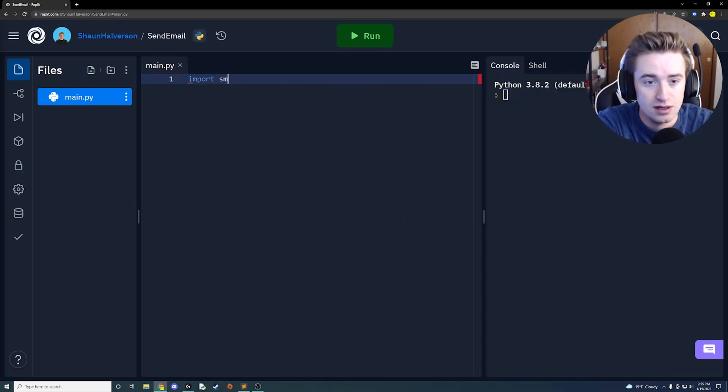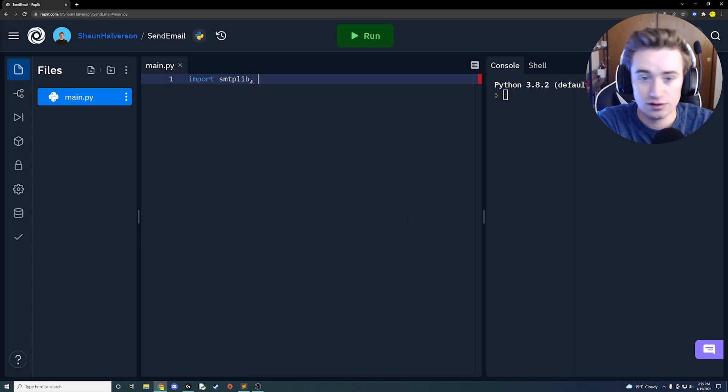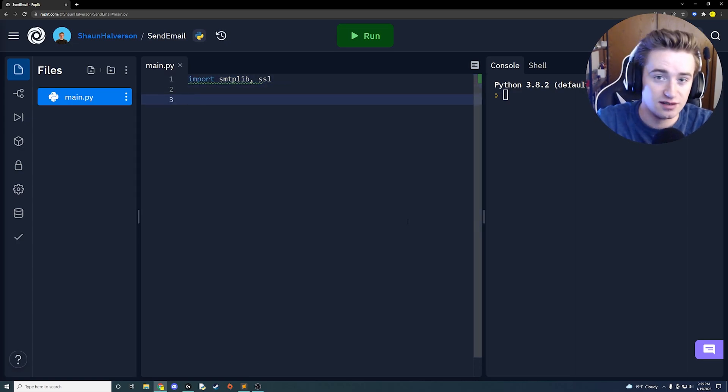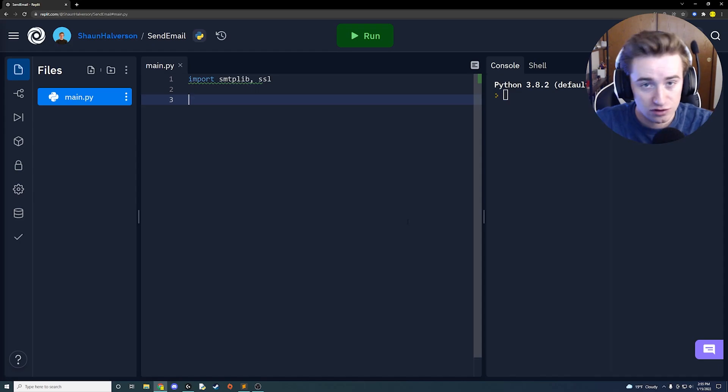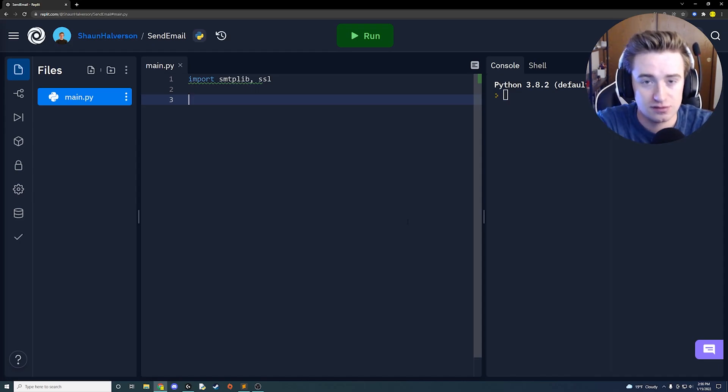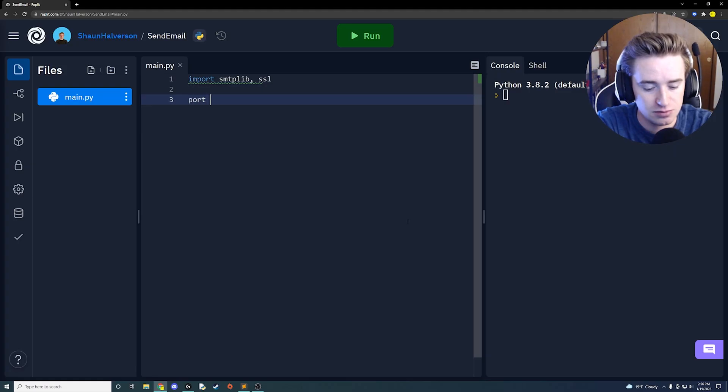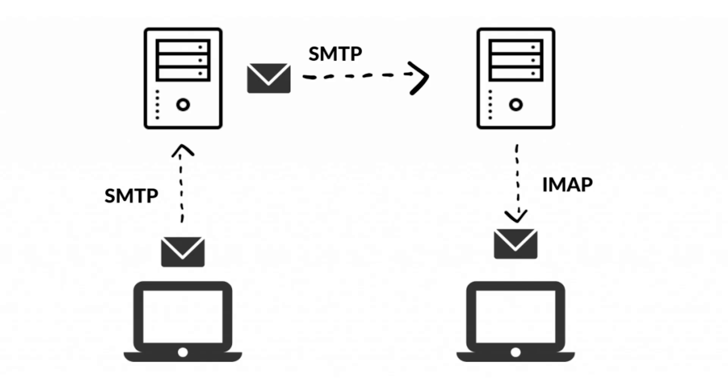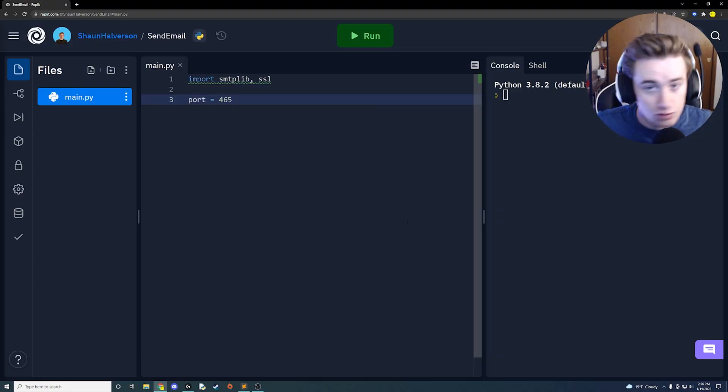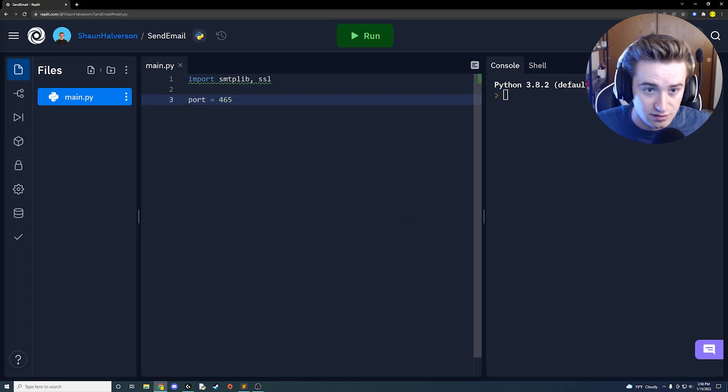Let's hop right into the simple stuff by importing our library. So we're going to import smtplib library and we're also going to import ssl, which is Secure Socket Layer. We're going to be using both of those later on in the program. The very first thing we want to do is go ahead and specify a port, so we're going to use port 465.